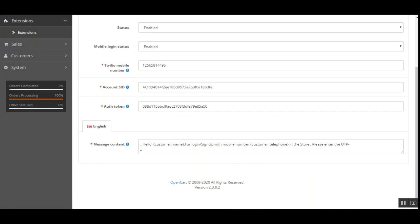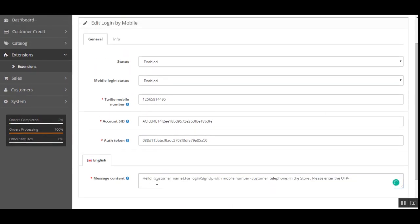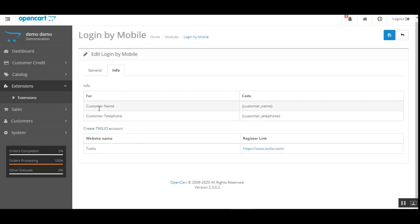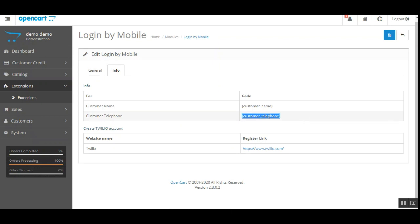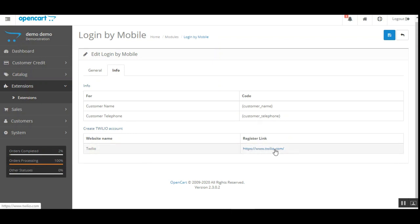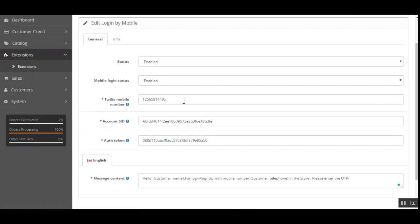Under the language section, there is a Message Content option where the admin can customize the message that is sent to users when they receive the one-time password. For inserting the customer name in the message, a customer name code is available under the Info section, and for the customer telephone number, use the 'customer_telephone' code. If the admin wants to create a new Twilio account, they can register by navigating to twilio.com as shown under the Info section.